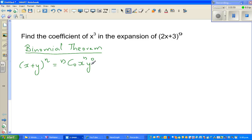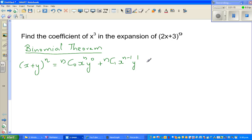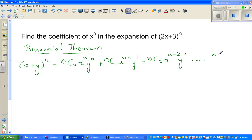Since y to the power 0 is 1, the next term is nC1 · x^(n−1) · y^1, then nC2 · x^(n−2) · y^2, and so on, all the way to nCn · x^0 · y^n.